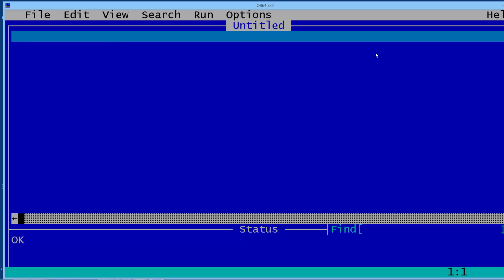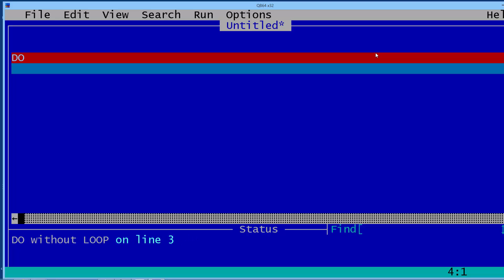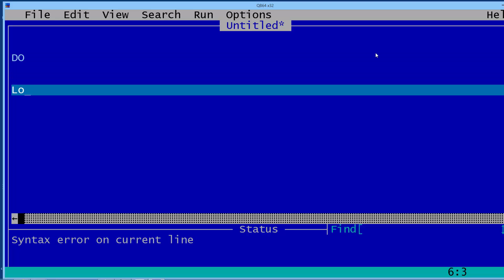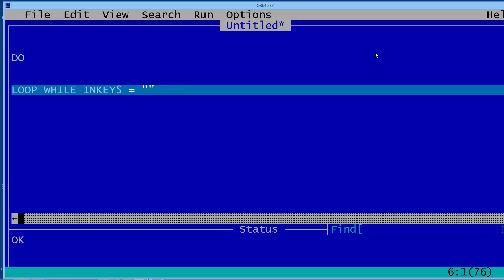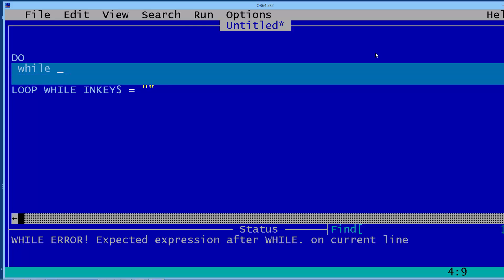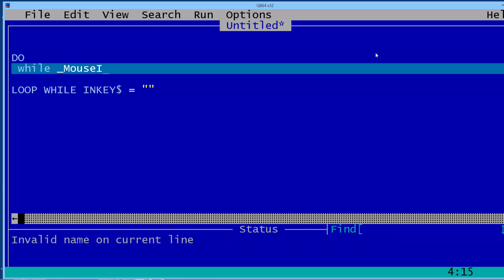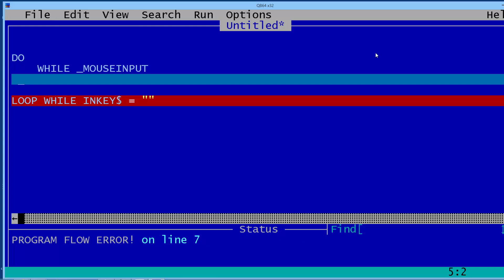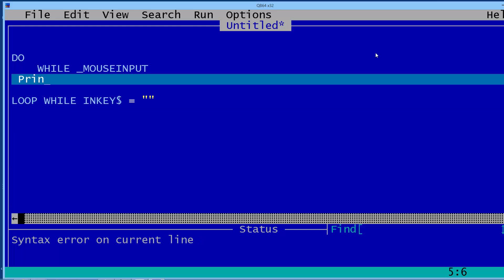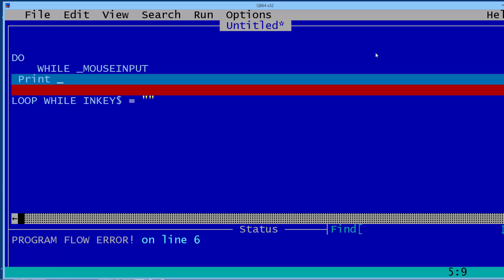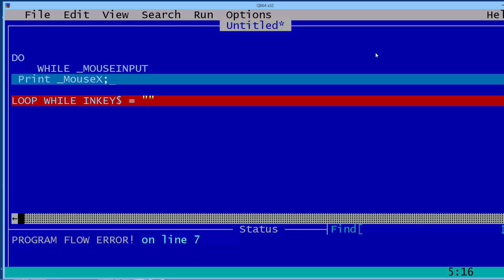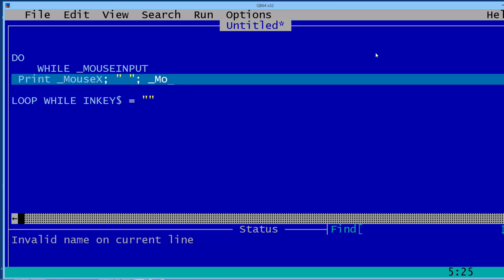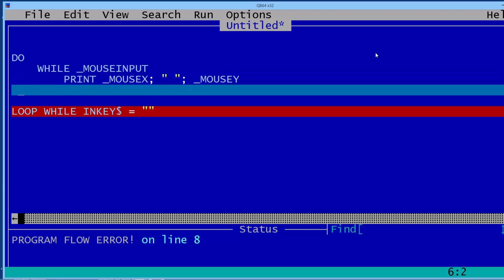I'm going to start off by making a loop. Do loop while a key is not being pressed. Within that loop I'm going to put a while loop. We'll have while underscore mouse input, which will get the input from the mouse of course. Start off by printing the X and Y coordinate. Underscore Mouse X, I'll put in a space, Underscore Mouse Y. End the while loop.